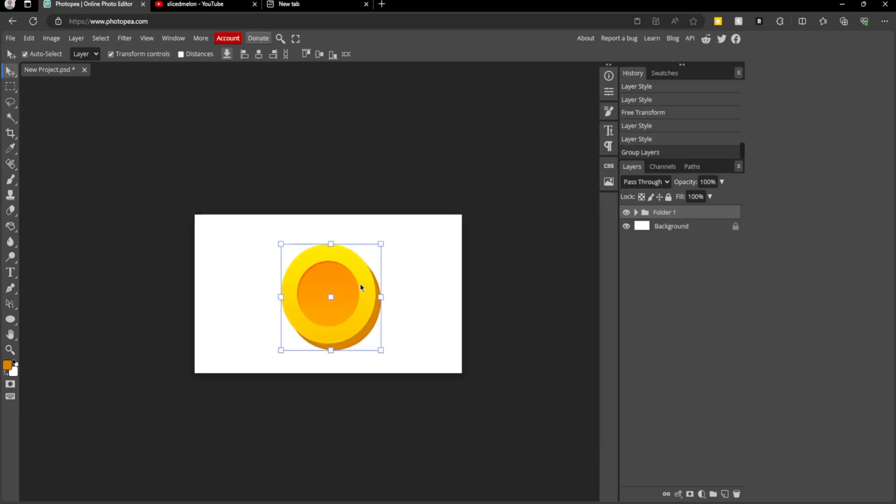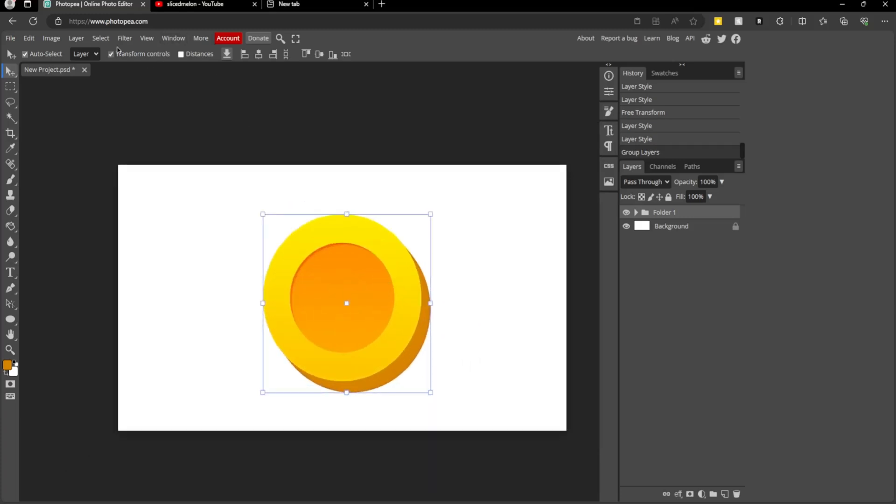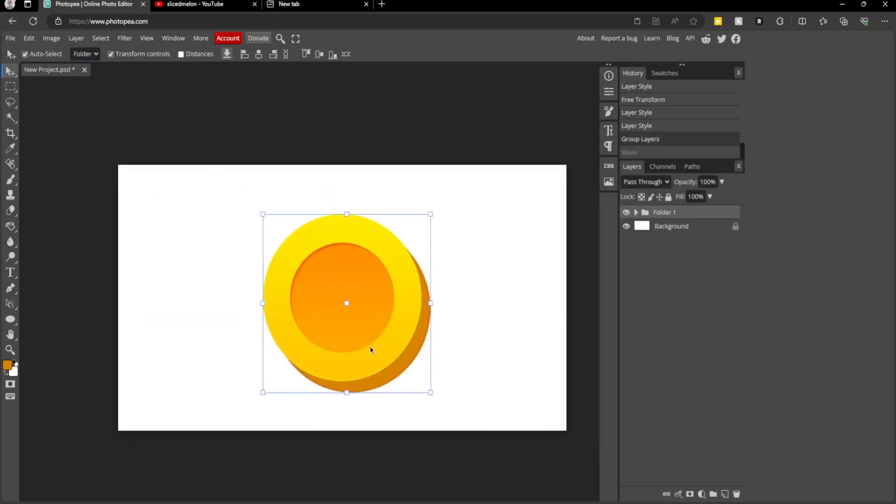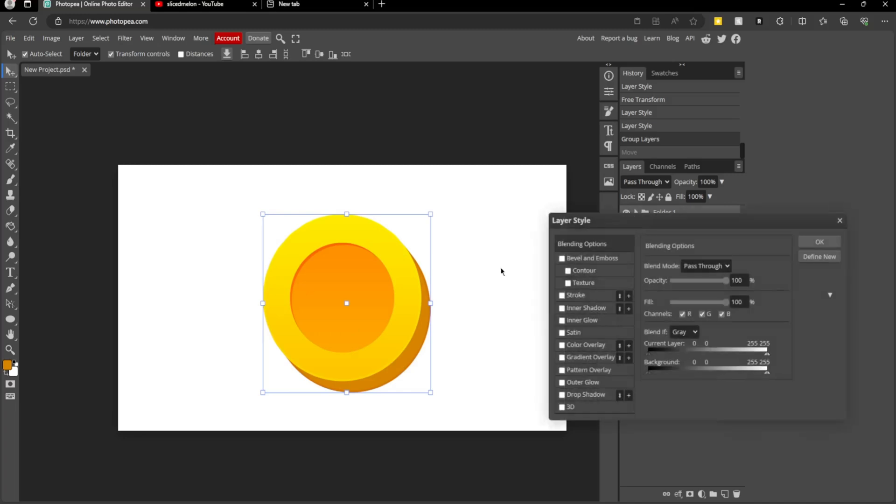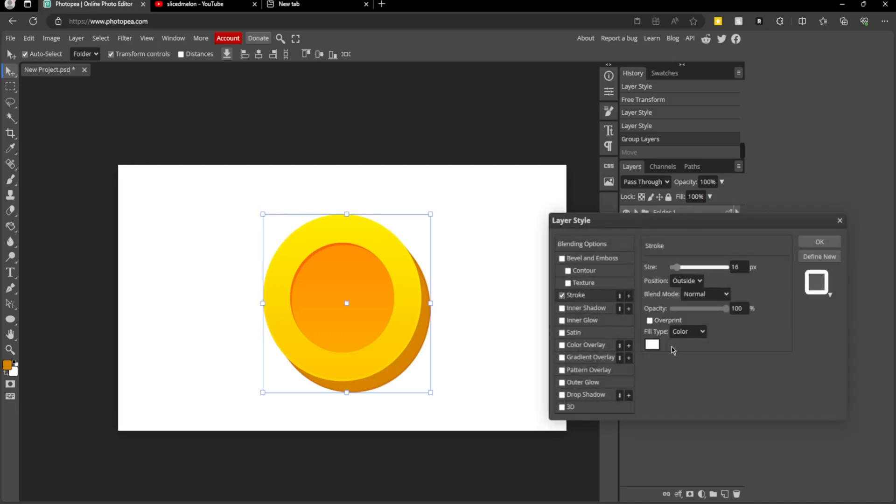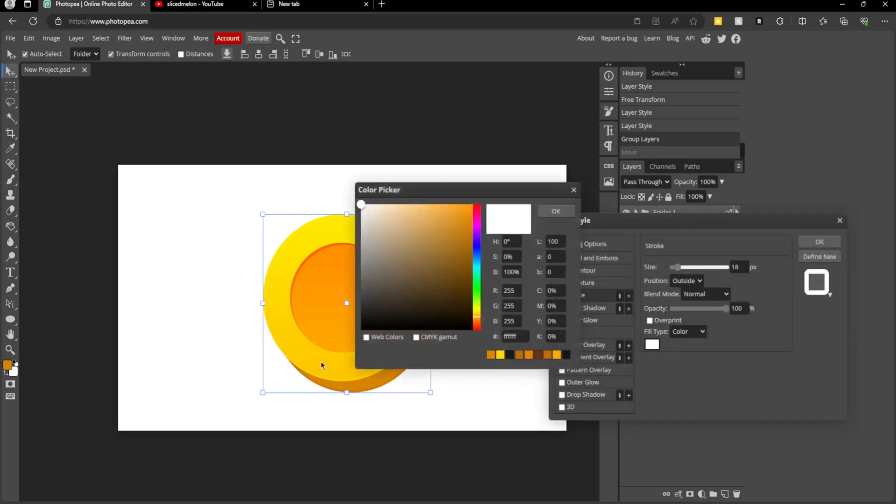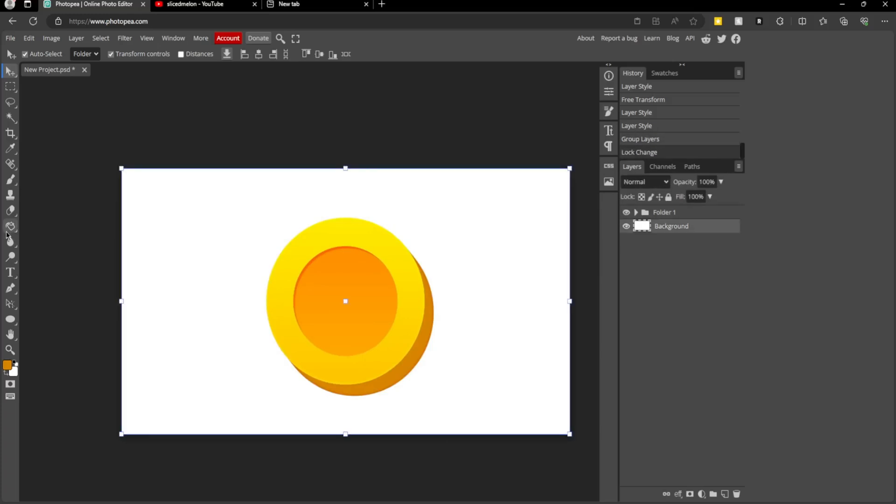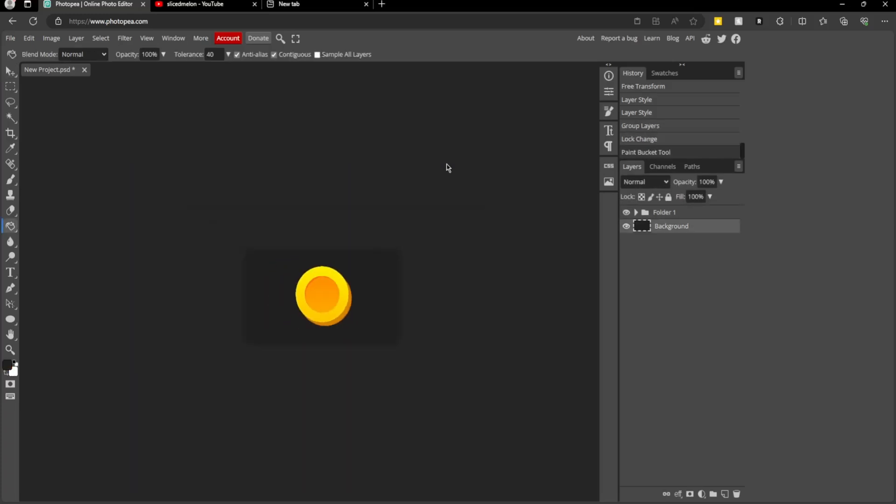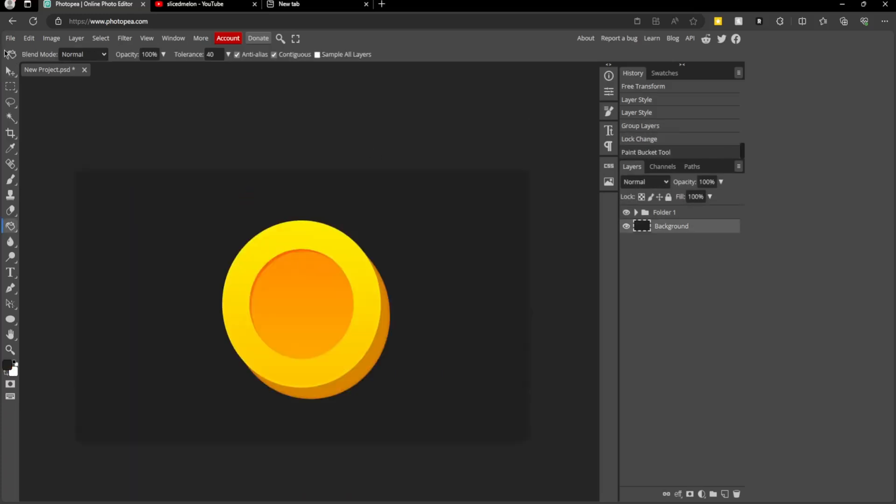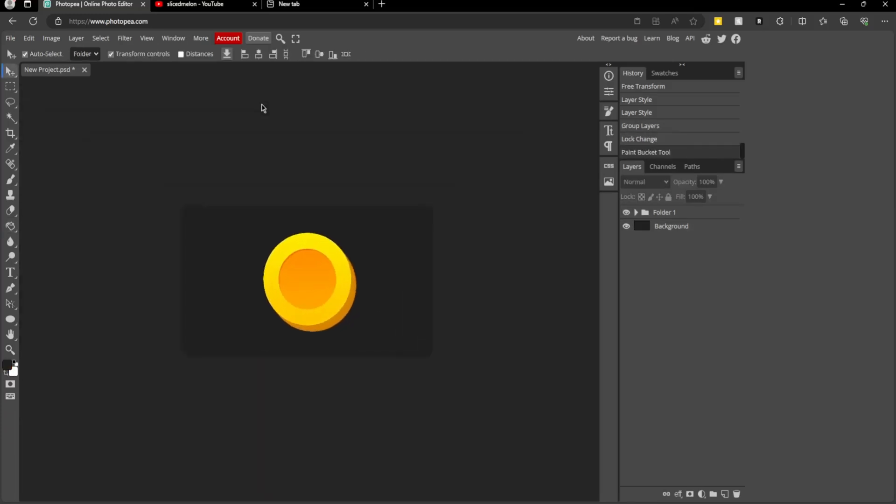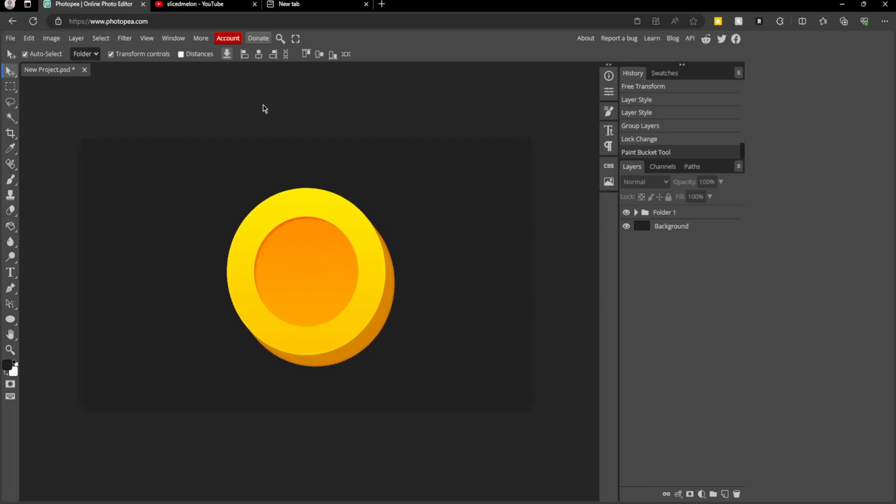Then you can drag it around like this. You can also add the stroke to the whole shape if you want. That's all for this video. Thank you for watching. See you in the next one.